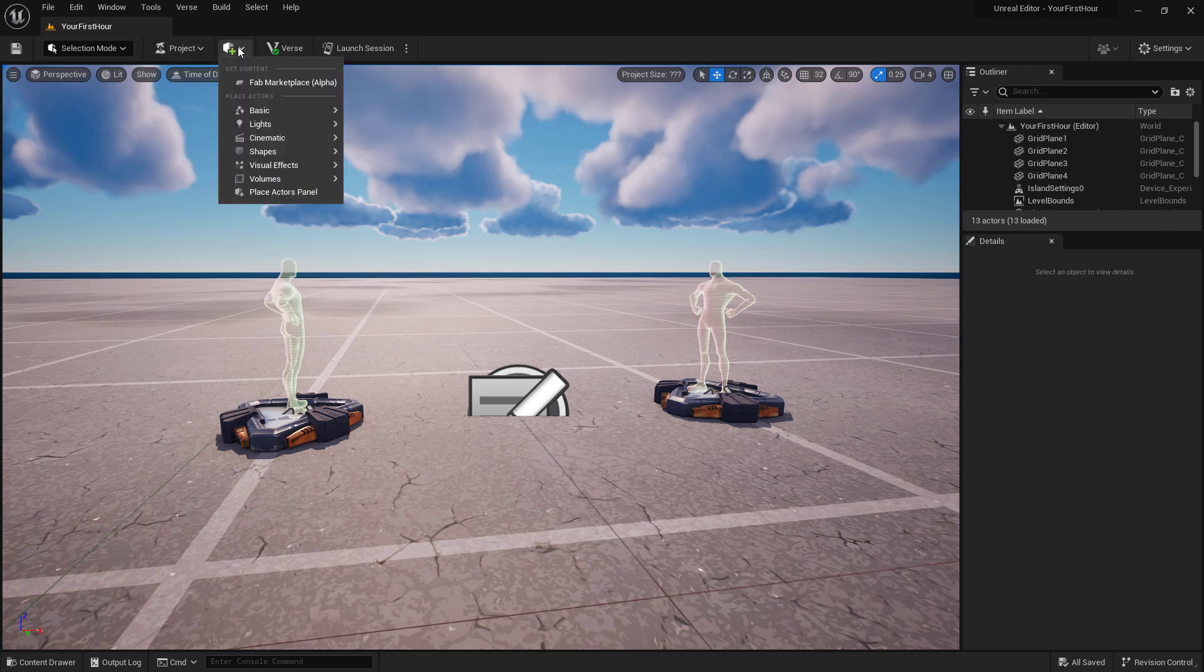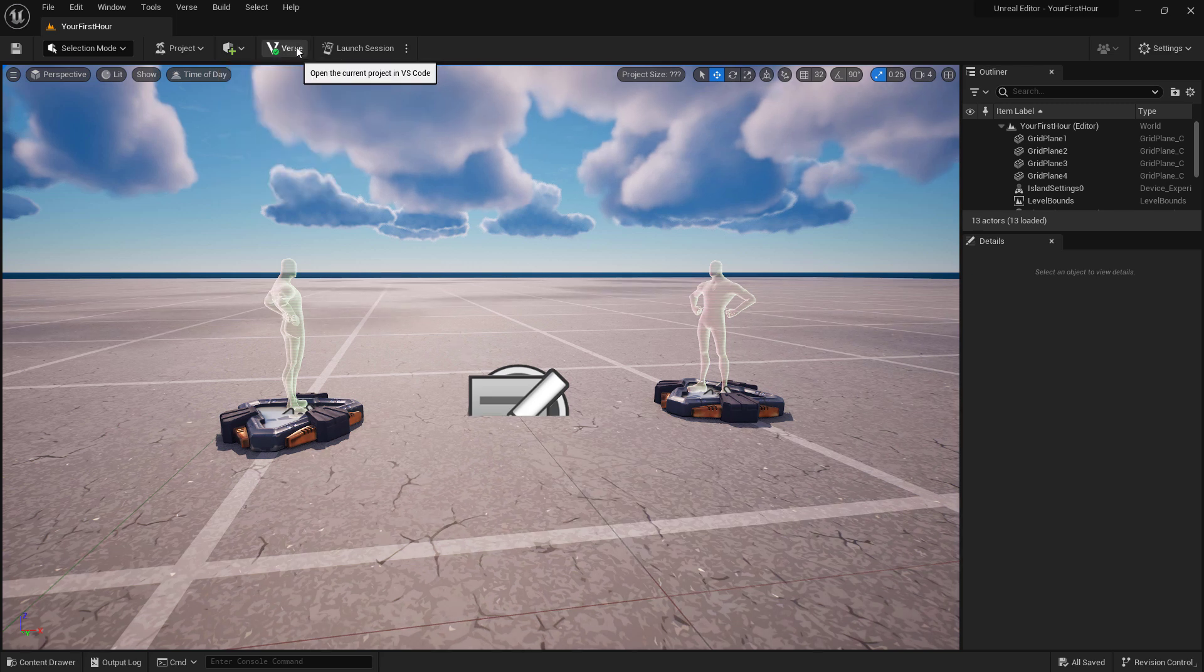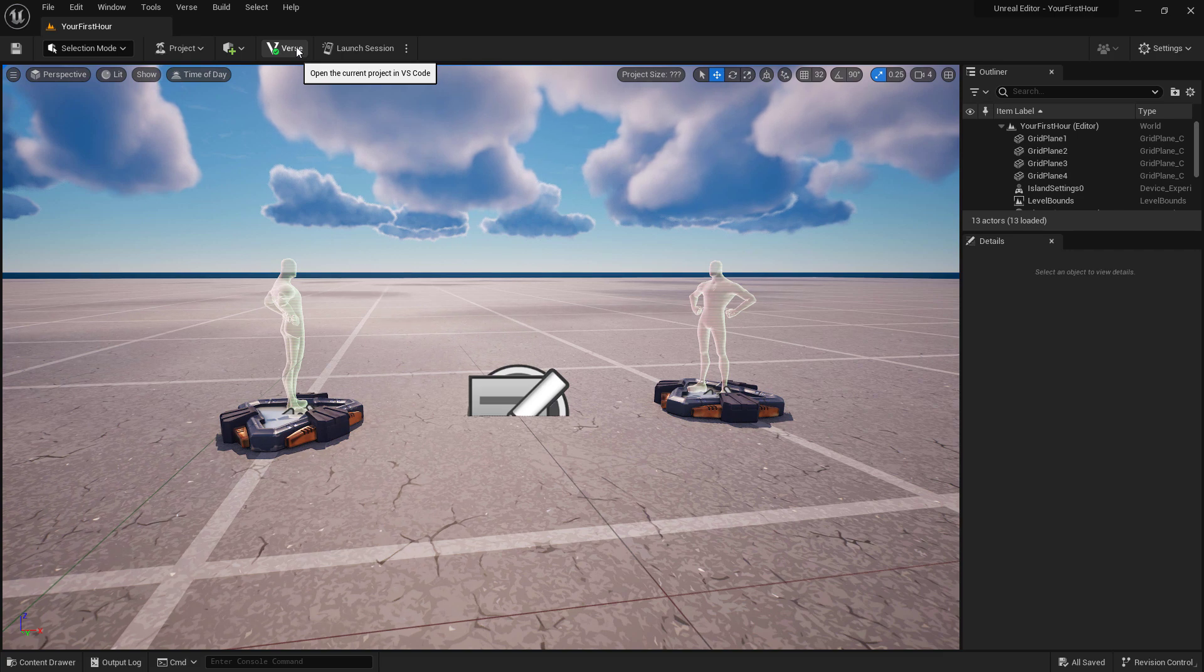The Create menu shortcut is where we can easily create actors and put them into our level, such as lights or basic shapes, as well as get access to the Fab marketplace. This is our Verse button. Clicking on this will open the current project in Visual Studio Code.